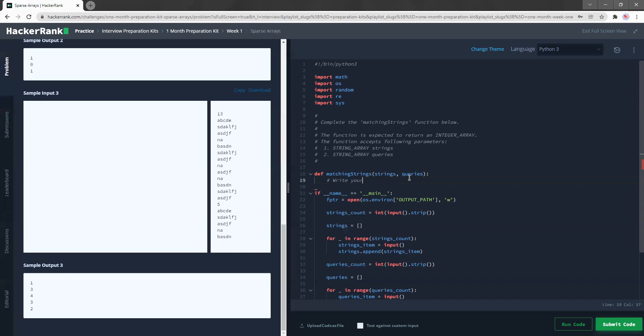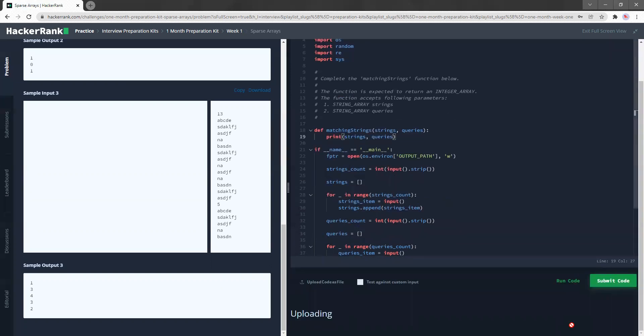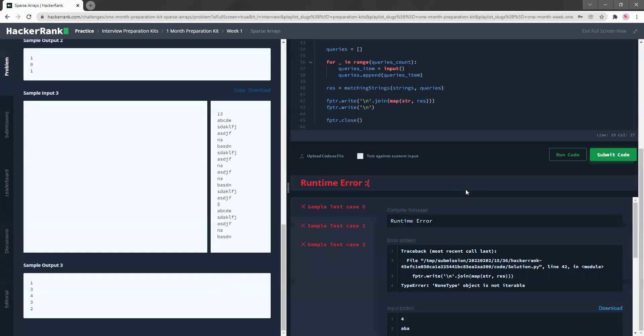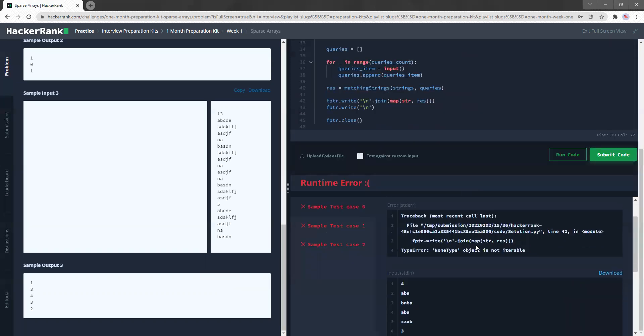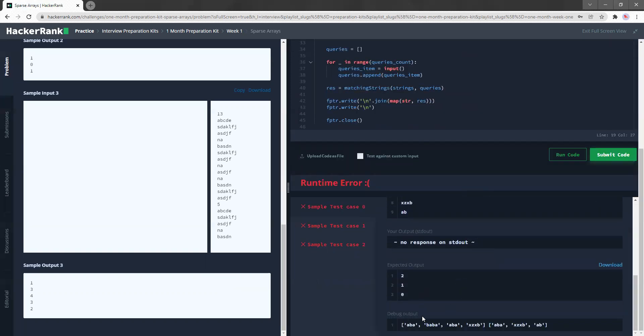Okay. So as usual, what I'm going to do is I'm going to start by typing out what is the input that I'm given. So print strings and queries, and I'm just going to run this now. So I do this normally just to see what I'm working with. So in this case, I can see that I have an array with all the strings and an array with all the queries.